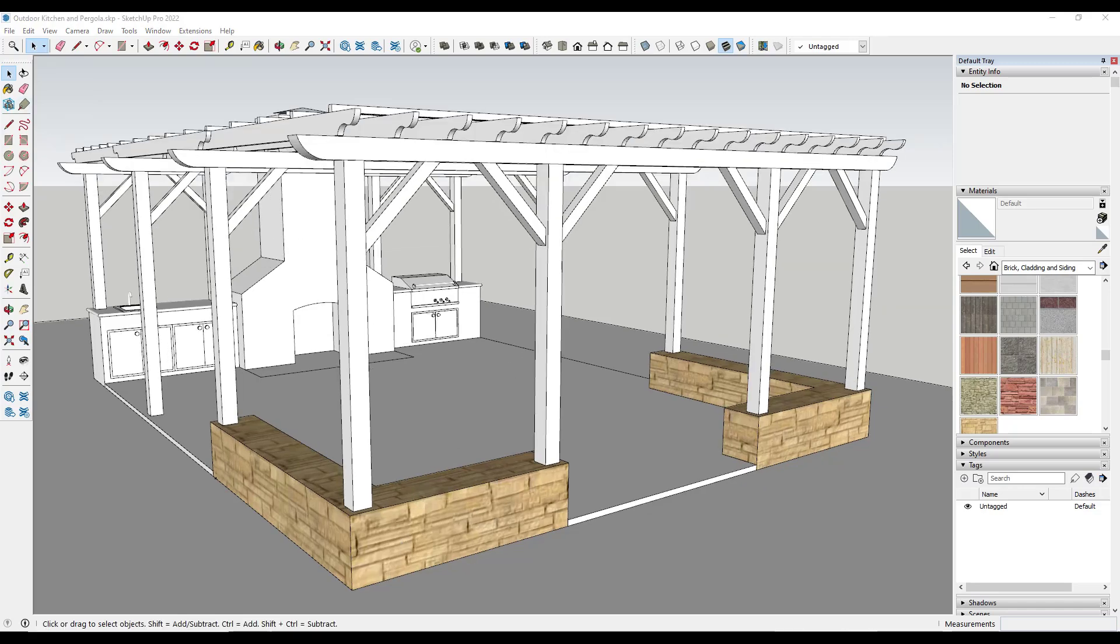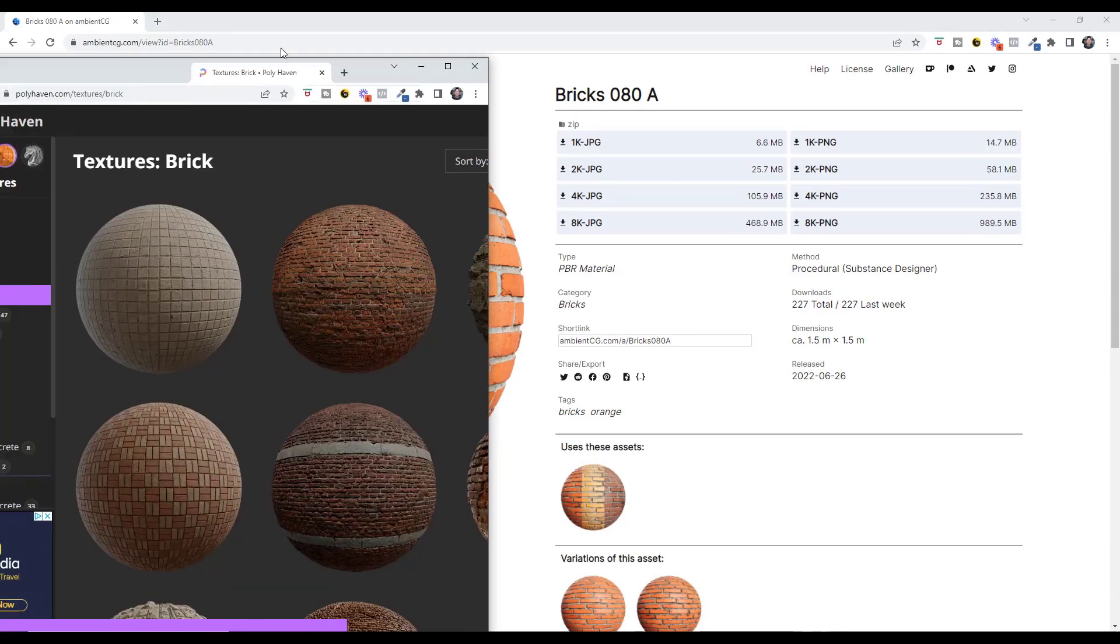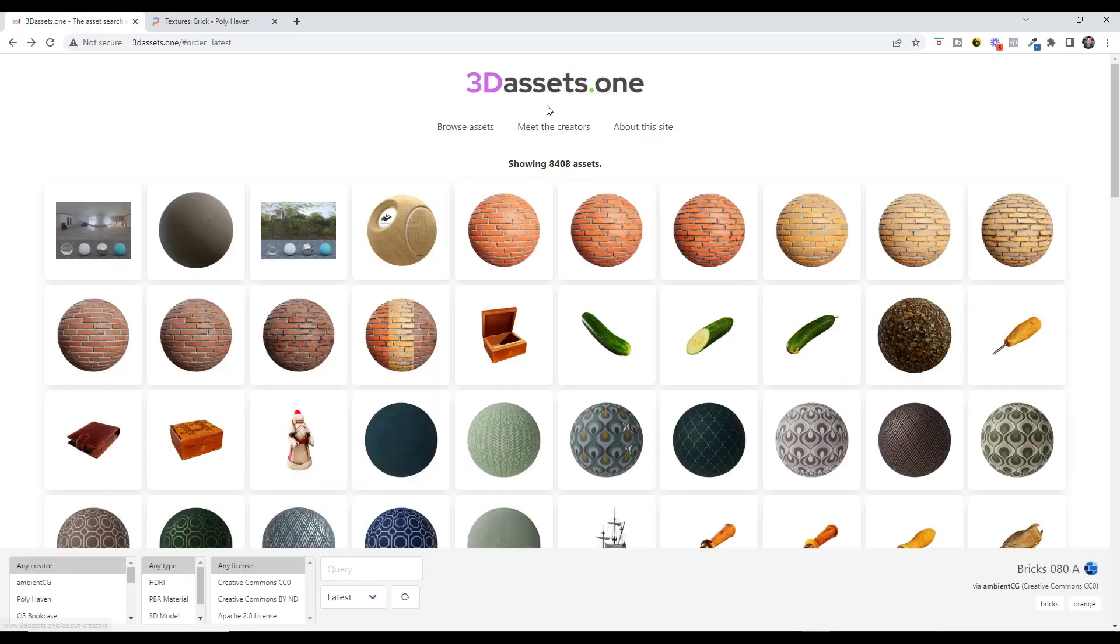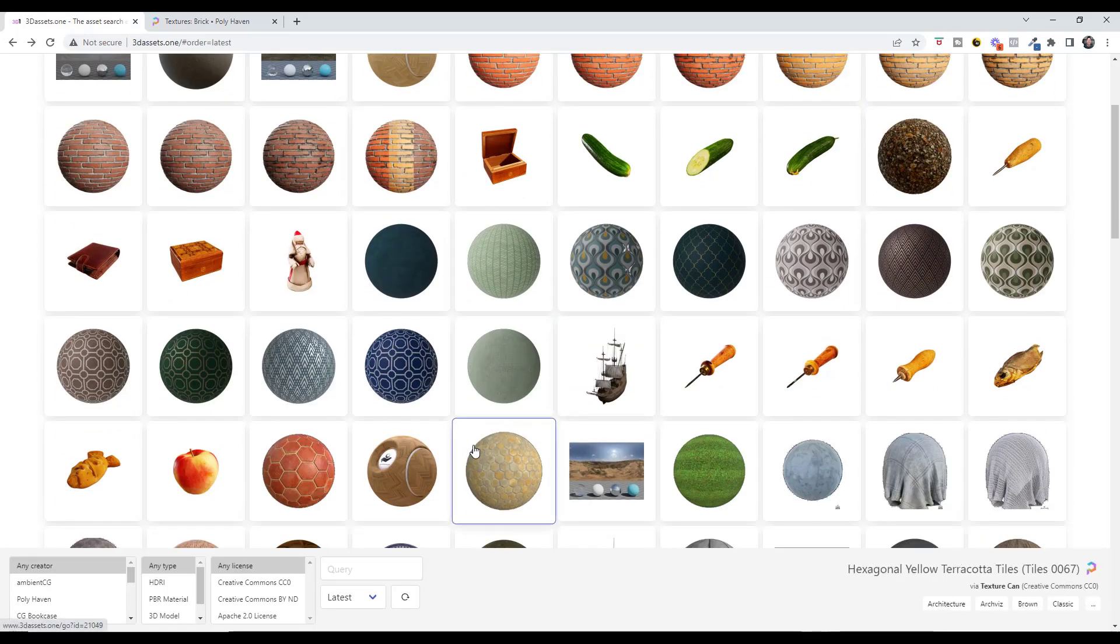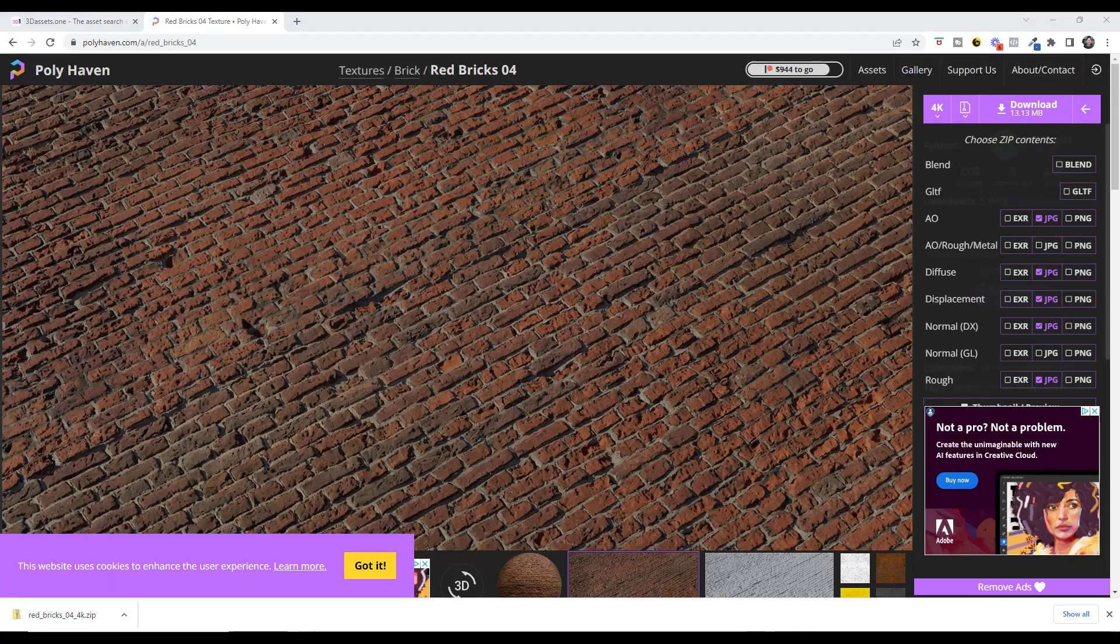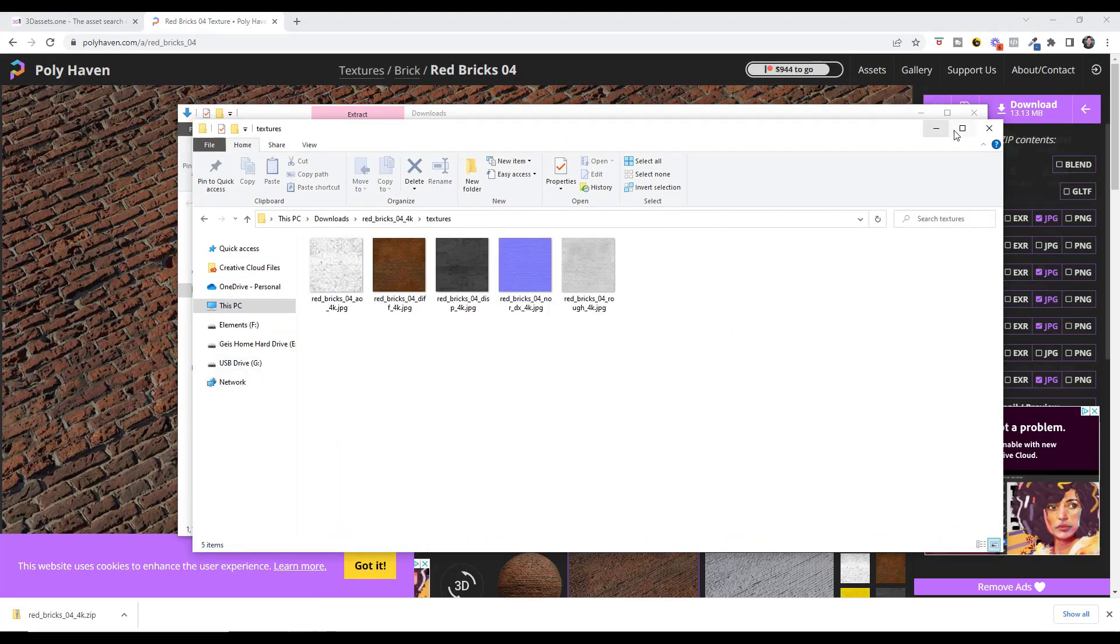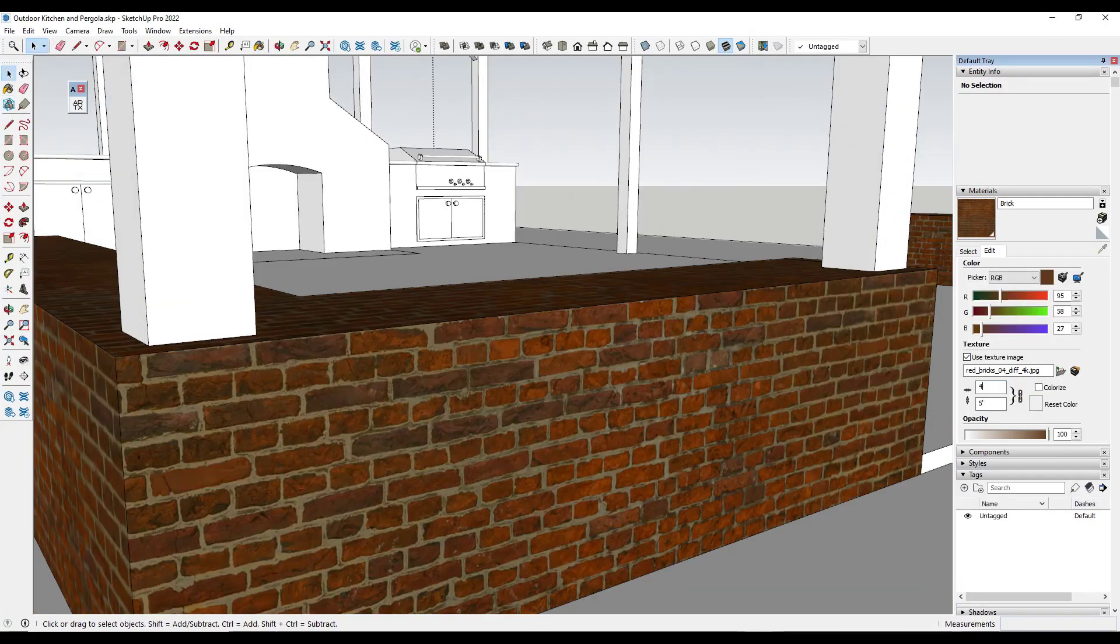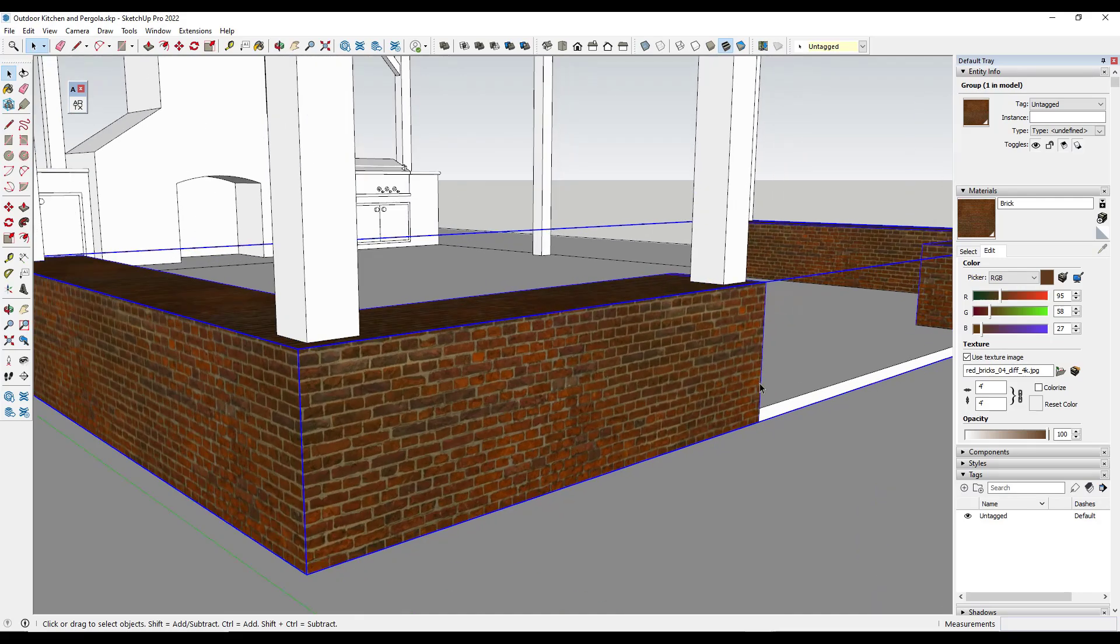That means that you have to go start finding other websites that you can download materials from. So you can go to a website like polyhaven or 3dassets.1 that are going to allow you to search multiple different websites and try to find a material that you want. However, then you have to download them, you have to unzip them, you have to import them into SketchUp, and you have to set up the texture.